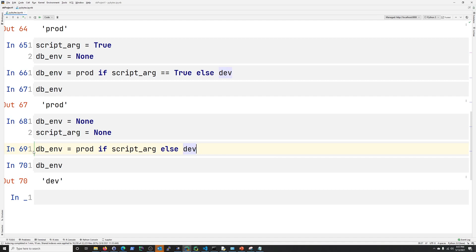And I mean, if you just, you read left to right, well, you can basically set database environment to production if this script_arg exists here. Otherwise, else, set it to dev. So I think that's pretty readable.